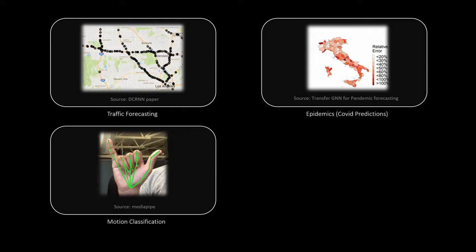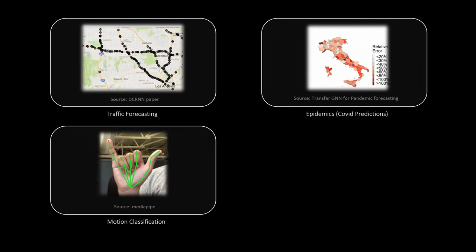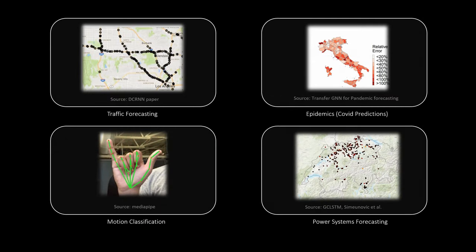Temporal GNNs can also be utilized in the field of motion detection, as a motion can also be represented as a sequence of graphs. The paper MST-GNN uses a spatiotemporal GNN to predict motions like walking, eating or smoking. Finally, applications in electrical or sensor networks can be found in the literature, for example to forecast the solar power in Switzerland.